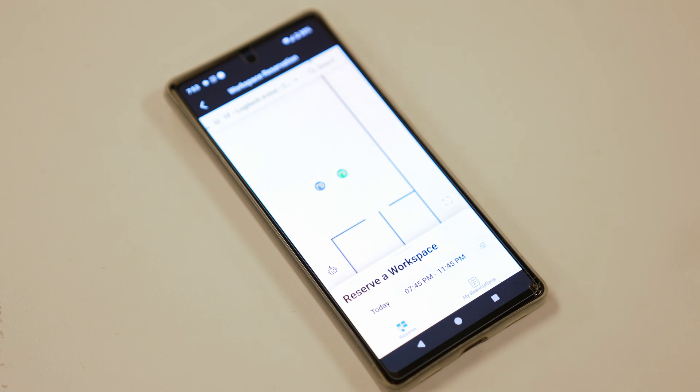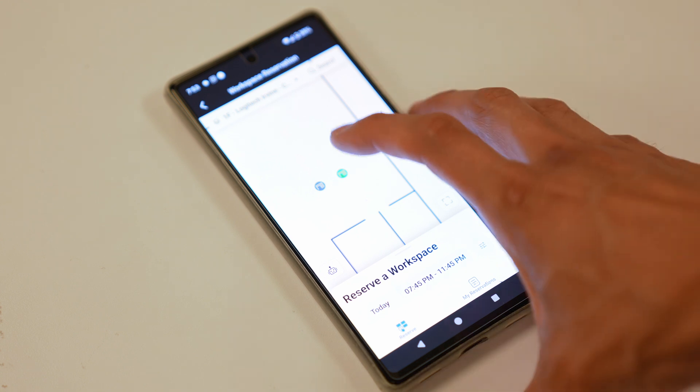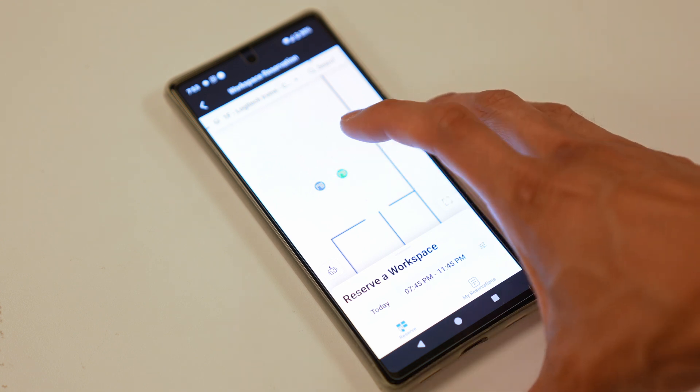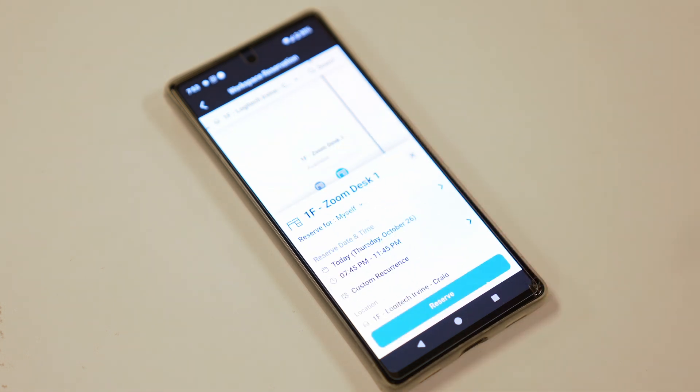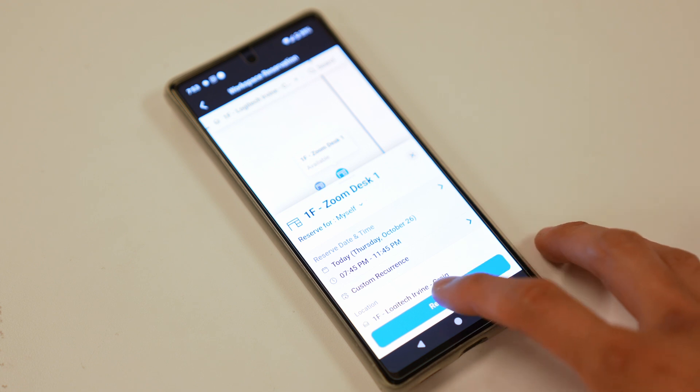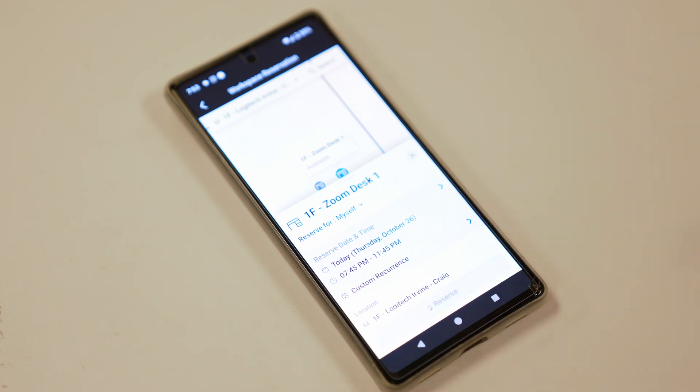Or I can also use Zoom smart suggestions, where Zoom will make suggestions to me based on my past behavior or my teammate bookings. Now, once I select the desk, all I have to do is declare the date and the time I want to reserve it for, and then I'm going to click reserve.